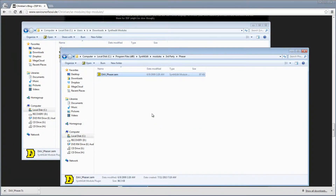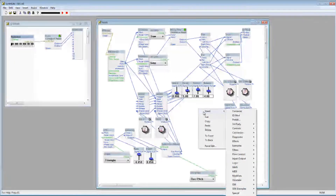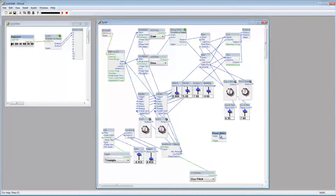Now, when I run SynthEdit, the Phaser module will be included. Here we are where we left off in the last video. If I right-click and go to Insert and down to Third Party, my Phaser folder is there. Click on Phaser. Now we can use this Phaser module in our projects, just like the built-in modules.